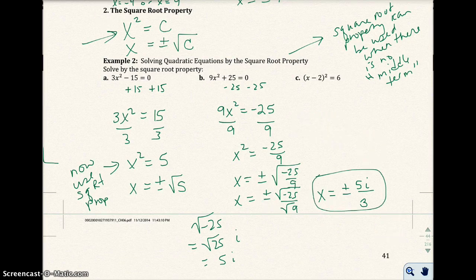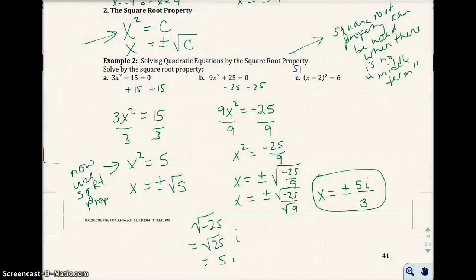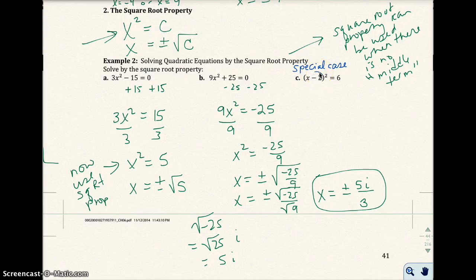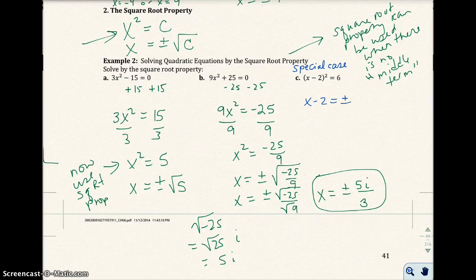Now I'm going to do Part C. In Part C, I have a special case where I can use the square root property. Notice I have something squared equals a number — this something squared equals a number form, where this expression is basically your x.